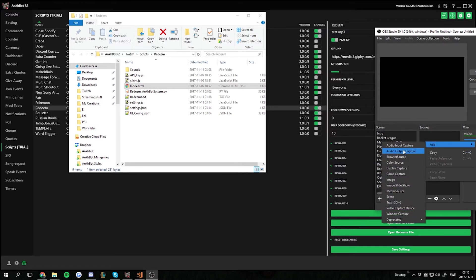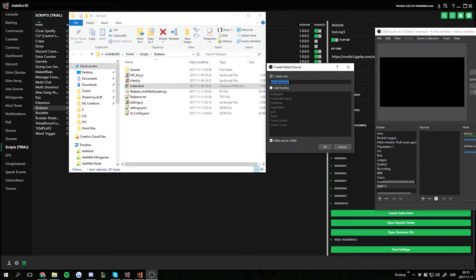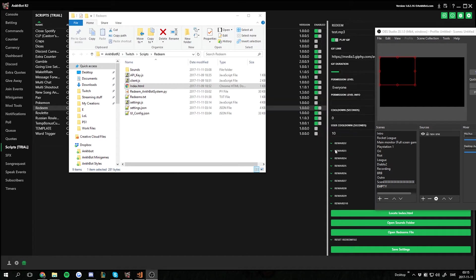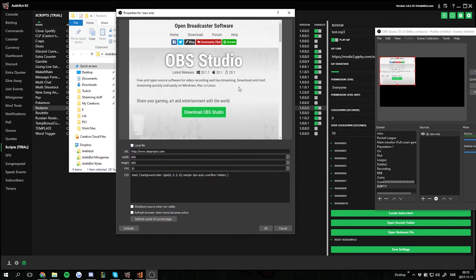I'm just gonna go half of it here. We're gonna add a browser source. And we're gonna make a new one.